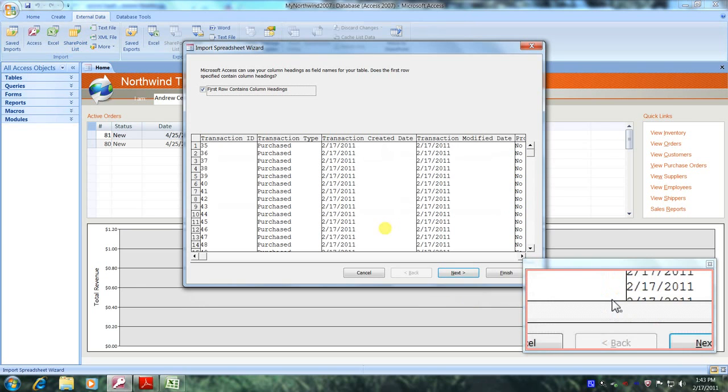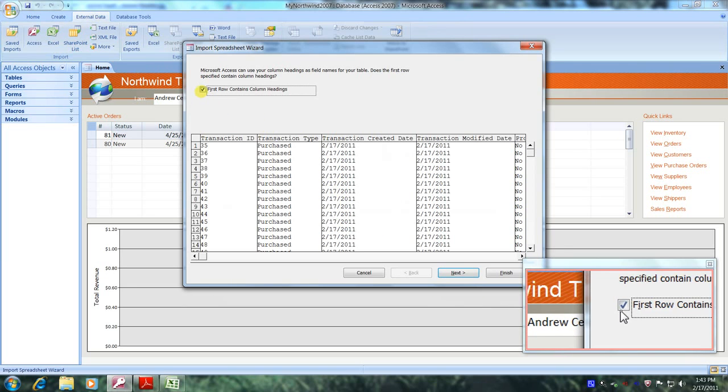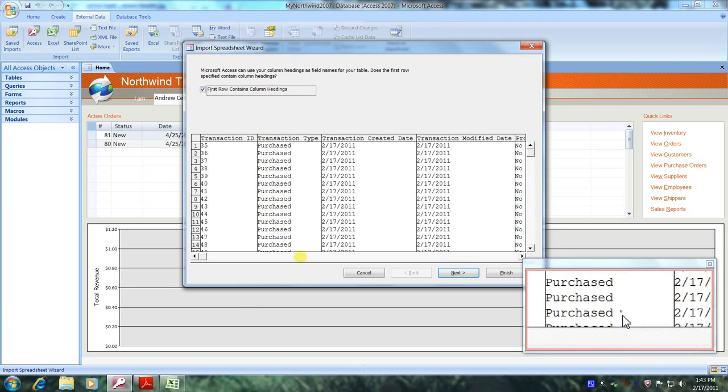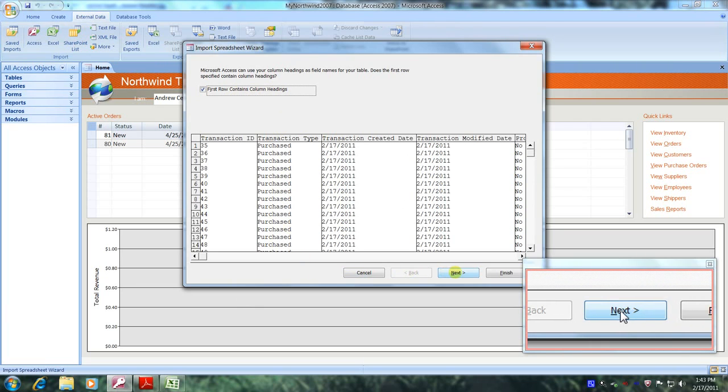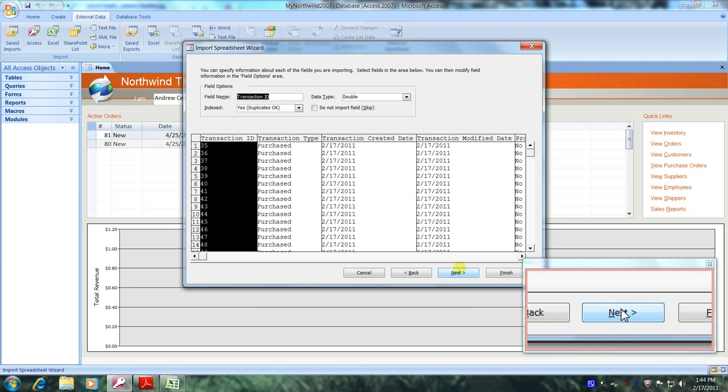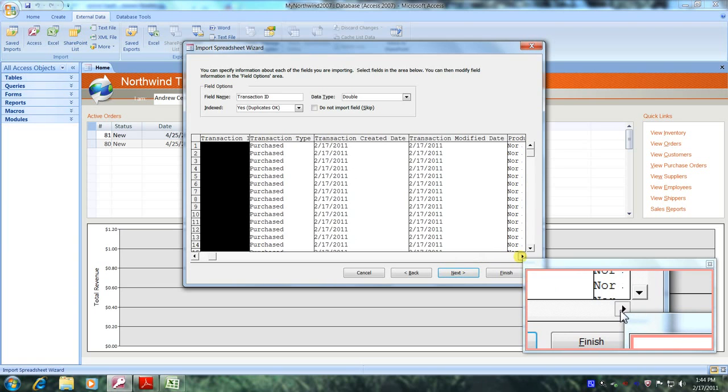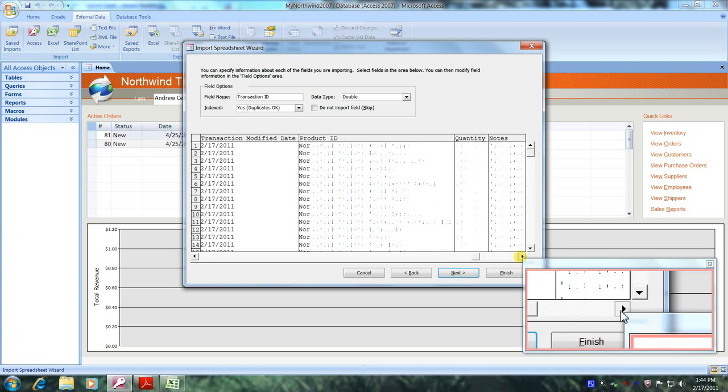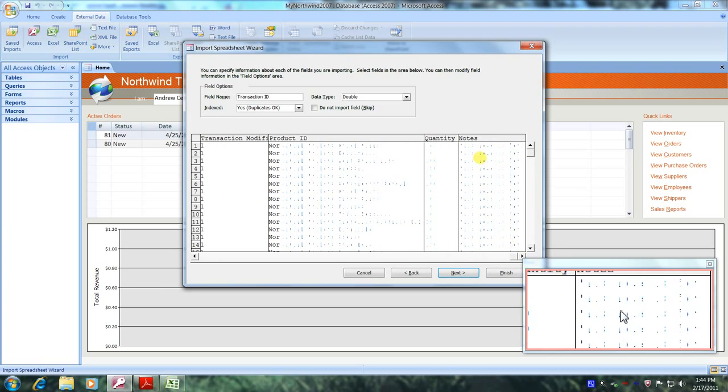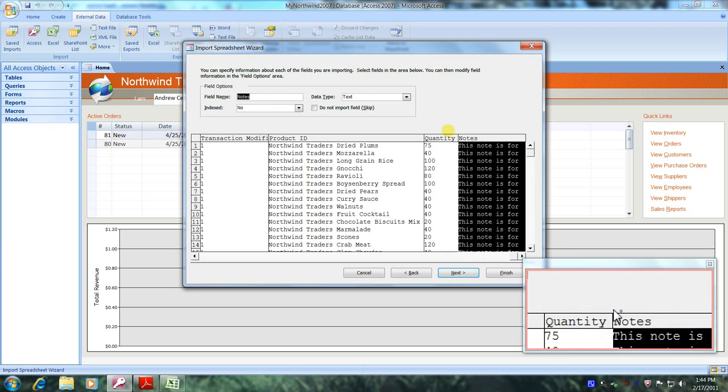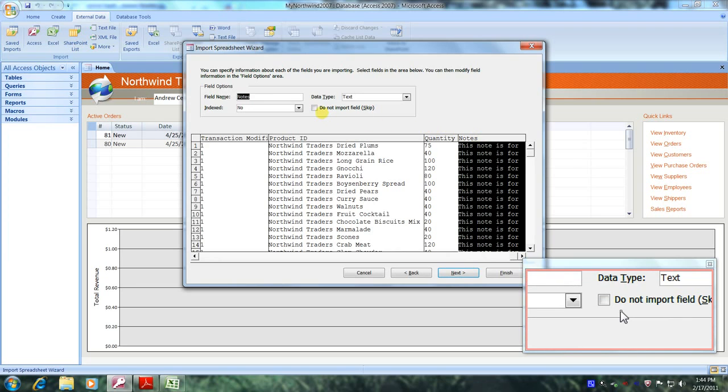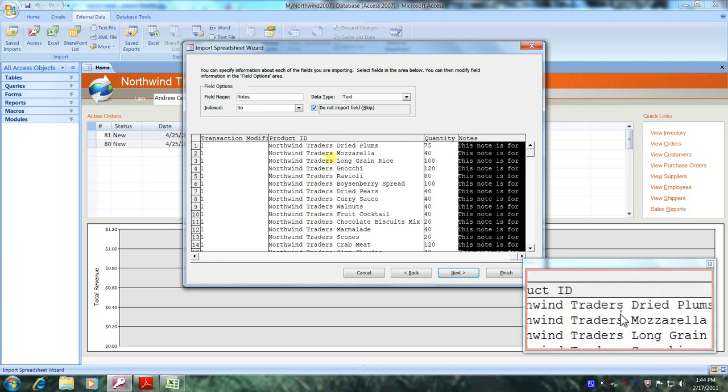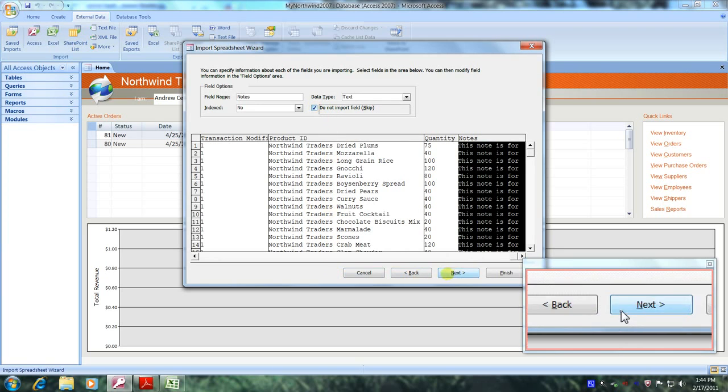Now, let's scroll up above and let's select first row contains column headings and let's come below and let's click on next. And we were asked not to import the notes column. So let's come above right here and let's scroll over until we locate the notes column. And here it is. Let's go up above and highlight it. Now, let's come over to right here where it says do not import field skip and let's check in this box. Now, let's come down below and let's click on next.